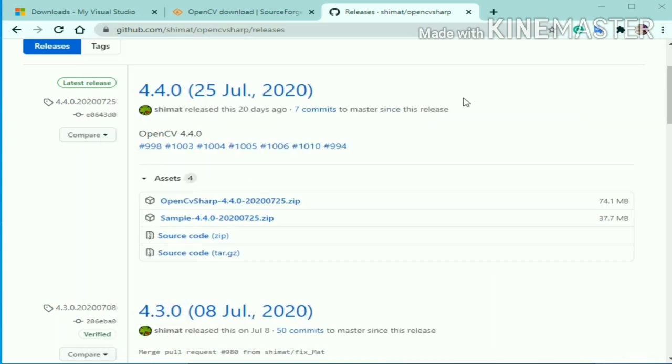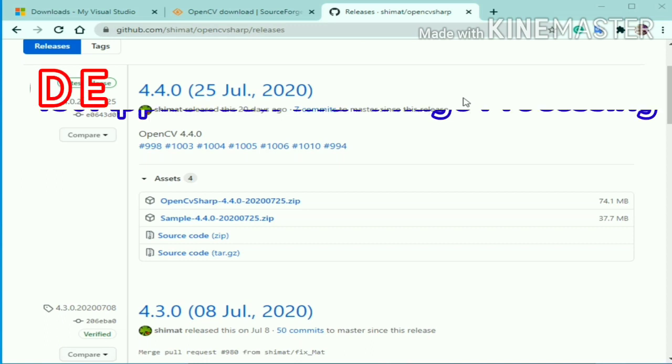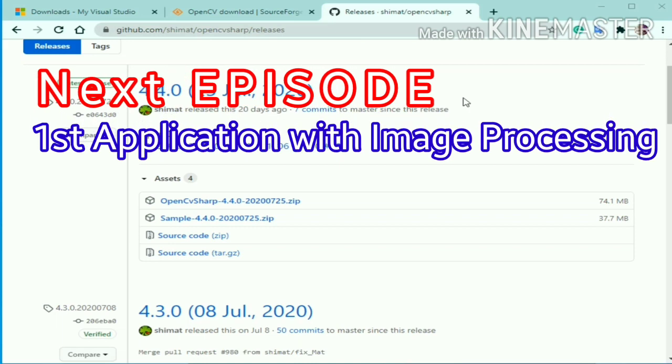Now you're all set with the working environment. In the next episode I will show you how to add these old installation libraries inside a Visual Studio application and how to build our first application with image processing techniques.